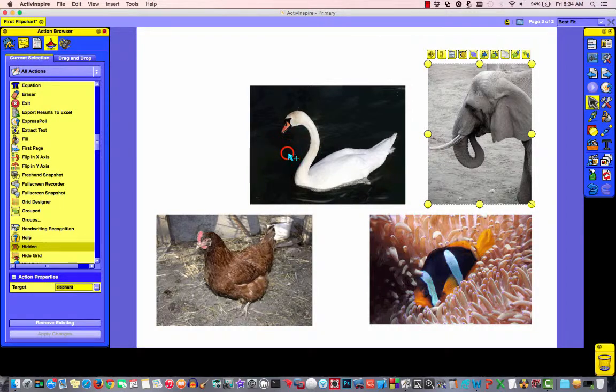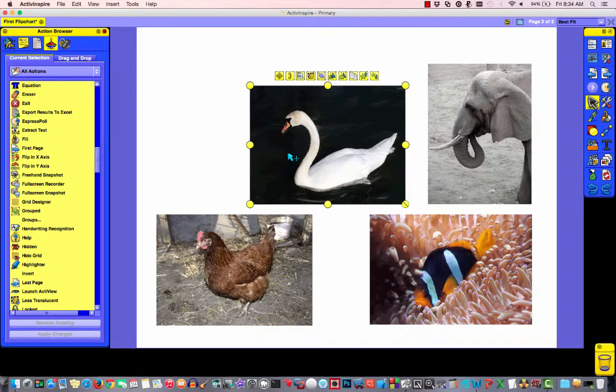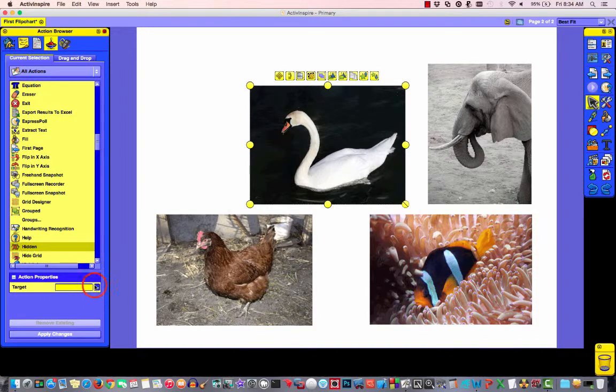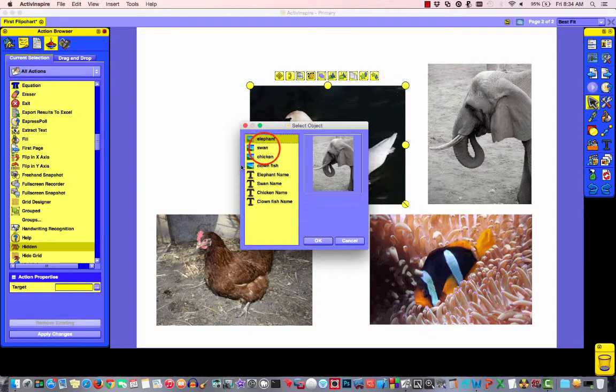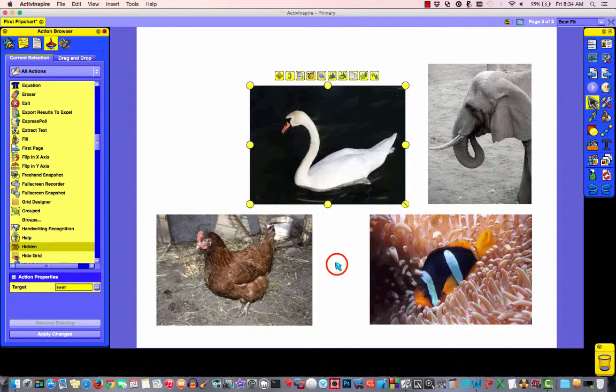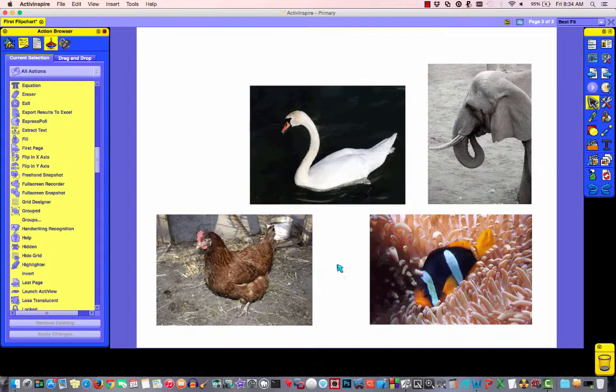We'll click on the swan. Go to hidden. Choose our target. Choose swan. We'll say okay. And now we're all done.